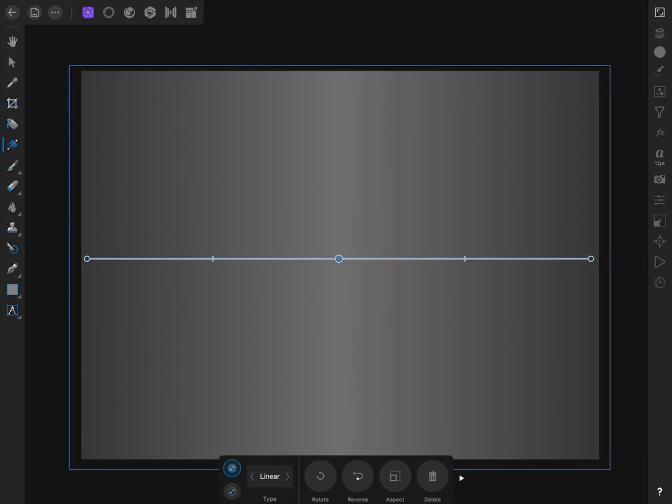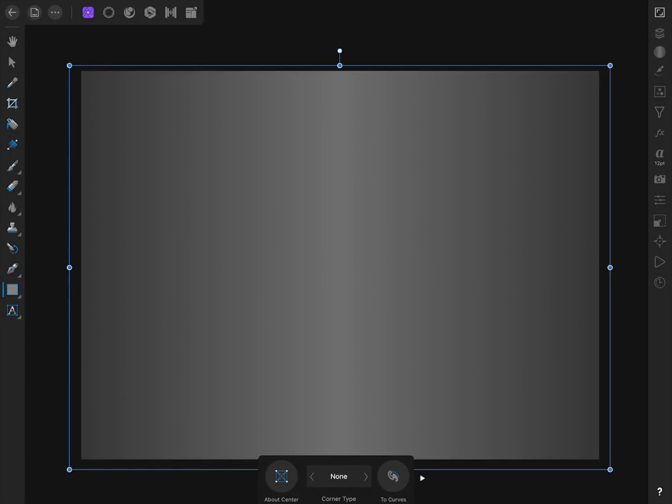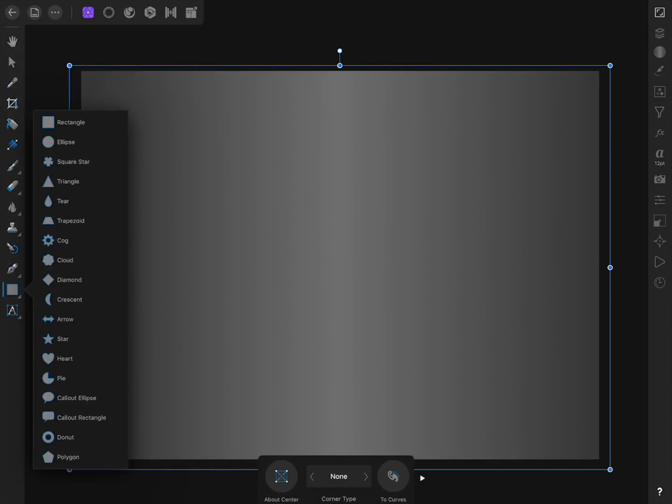The next part of our project will be making the shapes that our photo will go inside of. I'm going to use triangles for this design, or you can use any shapes you want. To make our triangles, I'm going to use the Polygon tool. To get the Polygon tool, press twice on the Rectangle tool and then select Polygon at the bottom of the list.